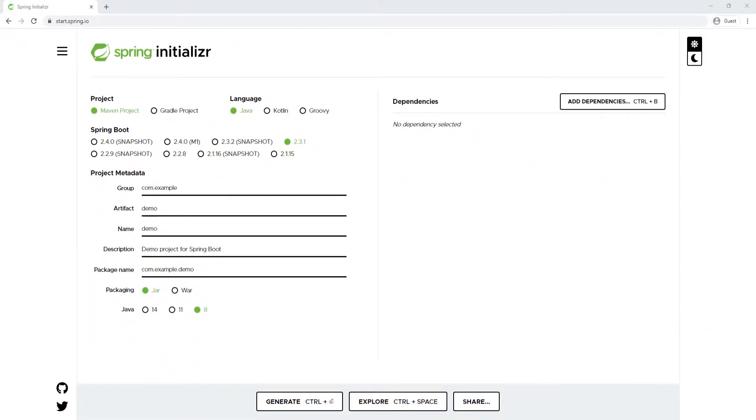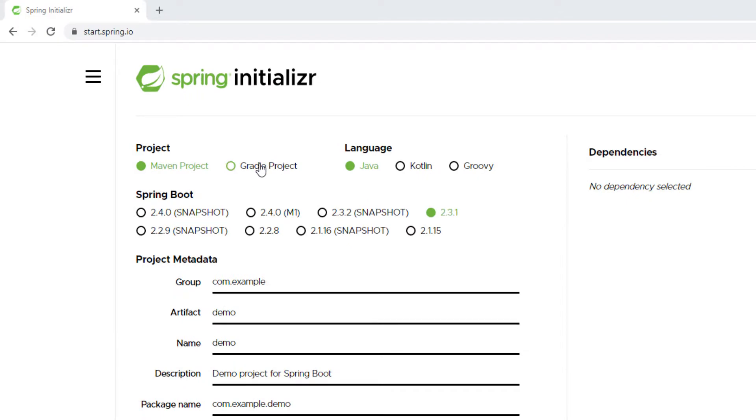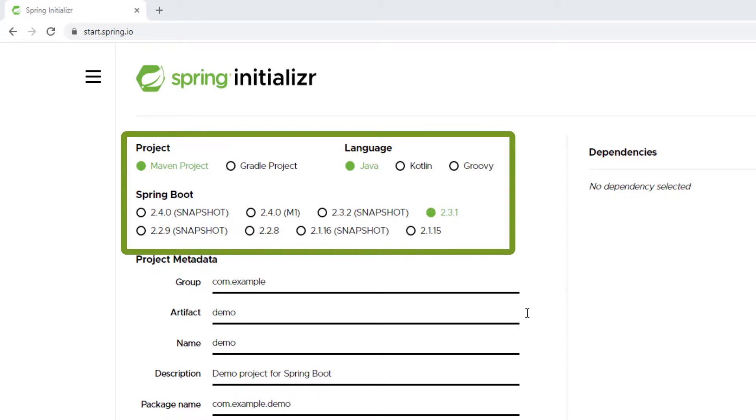Then we can click on Generate at the bottom. You can see this is a Maven project, so I'm gonna keep this selected. You can do a Gradle project if you want—it's just a different build tool, but at the end of the day it's gonna do the same thing. I'm gonna be using Java as a programming language. Spring Boot 2.3.1 is fine with me, so I'm gonna keep all of this default here.